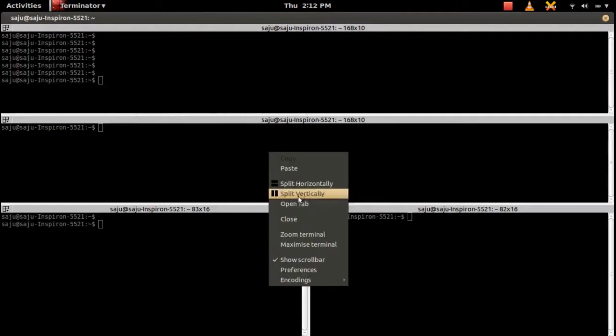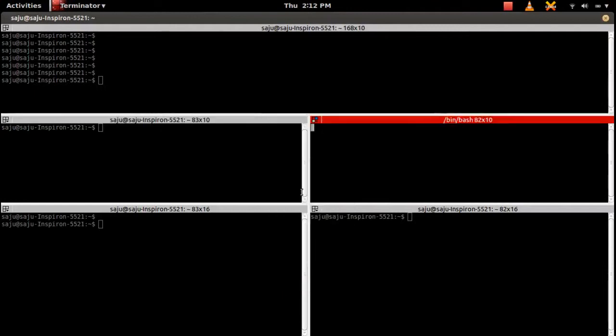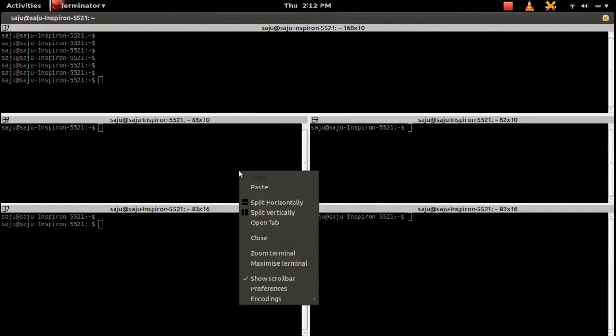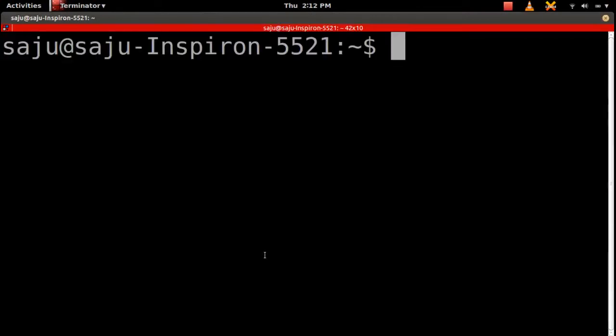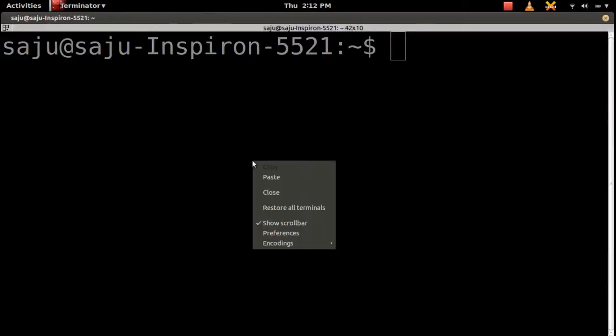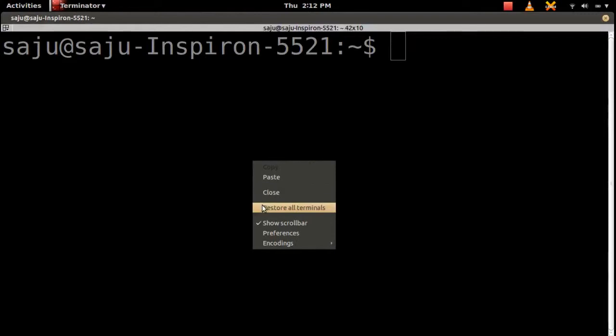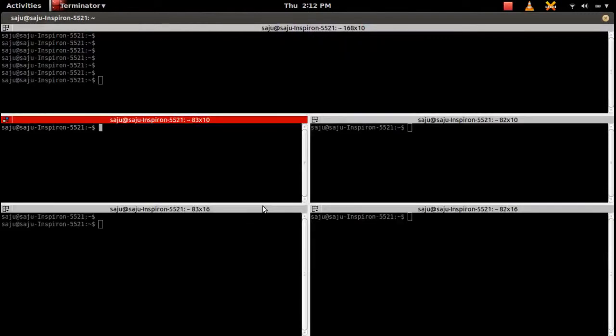You can use the shortcut and mouse. You can zoom like this—there is an option for zoom. To go back, restore all terminals. Click on that. That will help you go back.